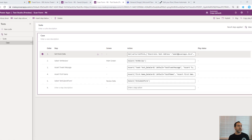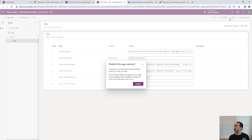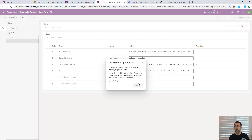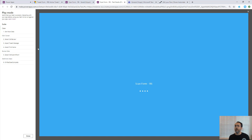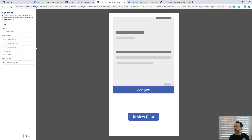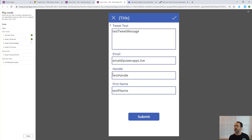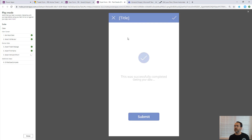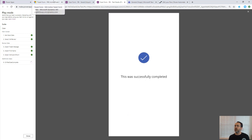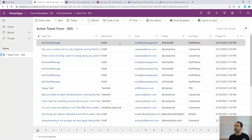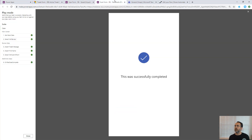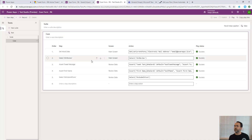We save and play the test - playing it publishes the app, which is a limitation to be aware of; you may want a separate version for testing with a publishing cycle into production as part of its experimental nature. The test runs: it sets the mock data, clicks Review, populates the form from varCurrentForm, checks the tweet message and first name values, submits the form to the model-driven app. Refreshing the model-driven app, we can see the tweet message was posted just now - those steps work.